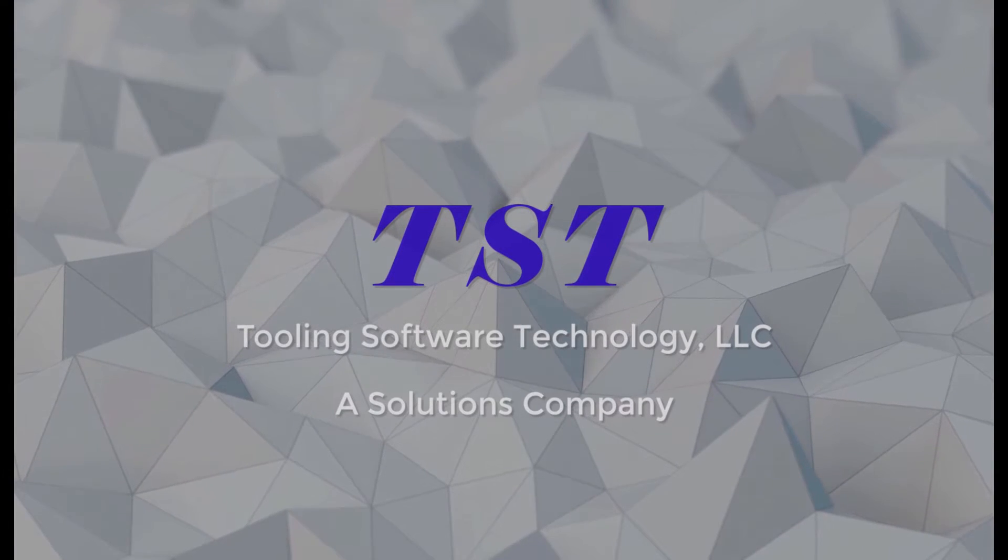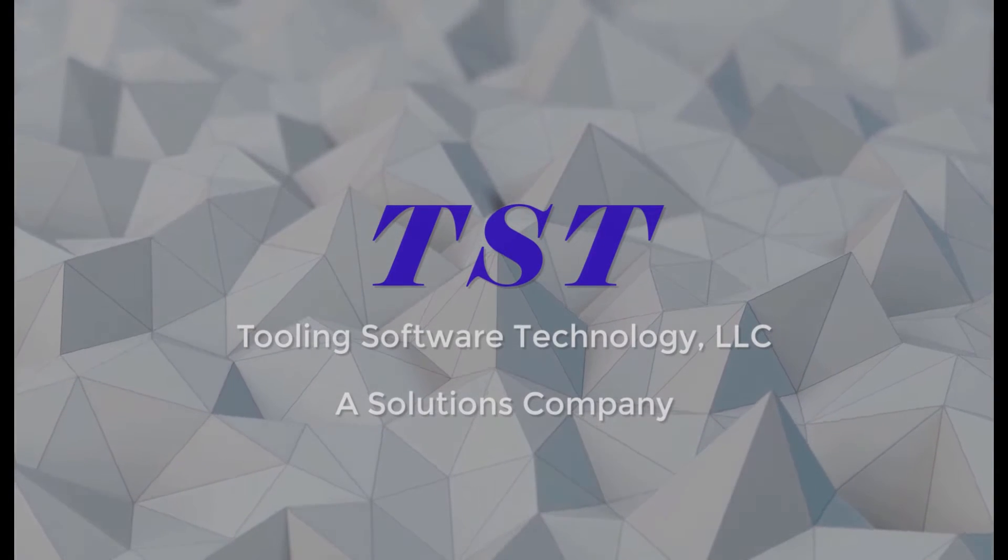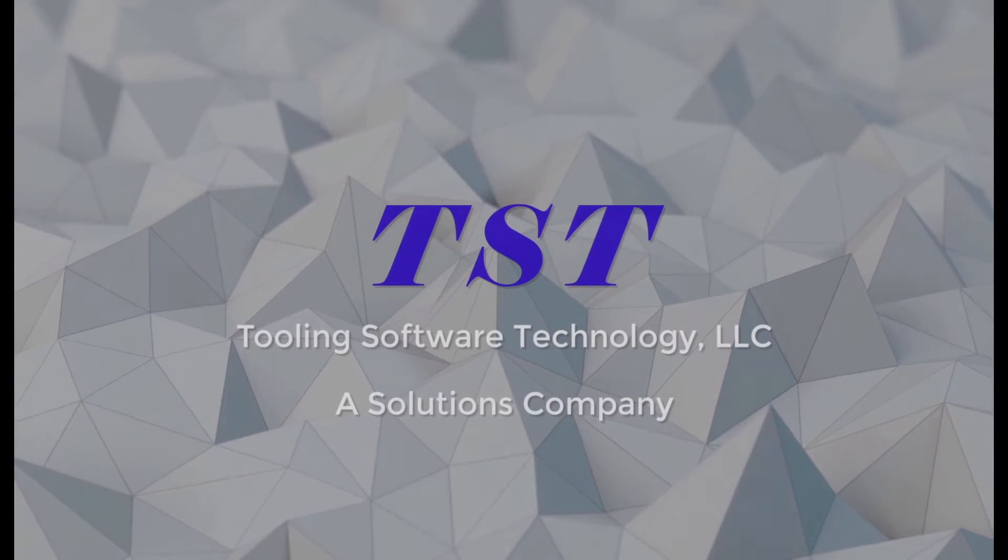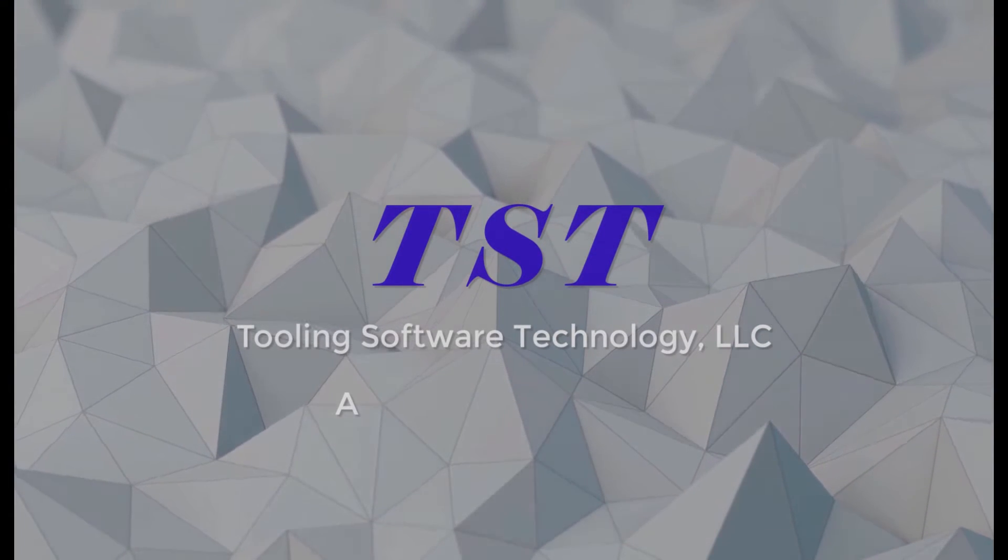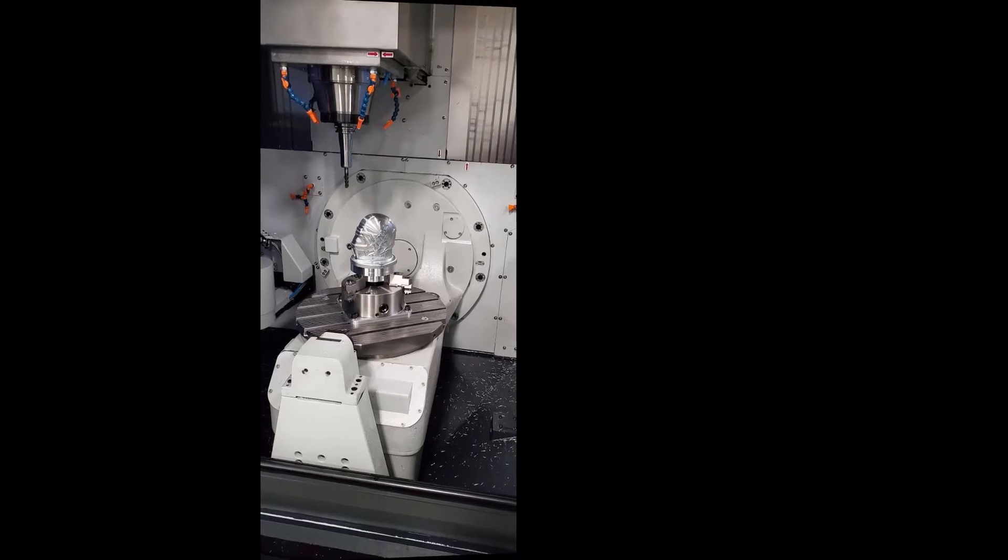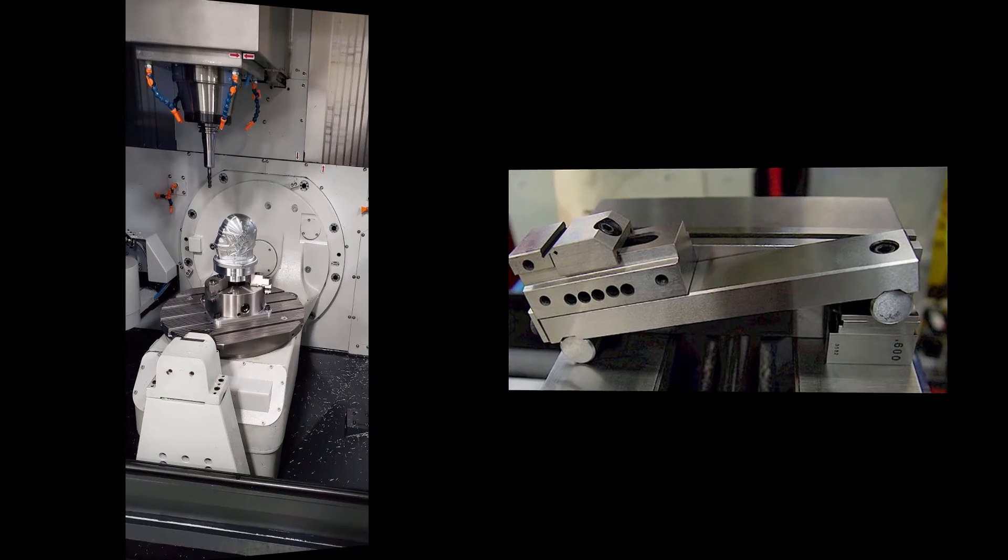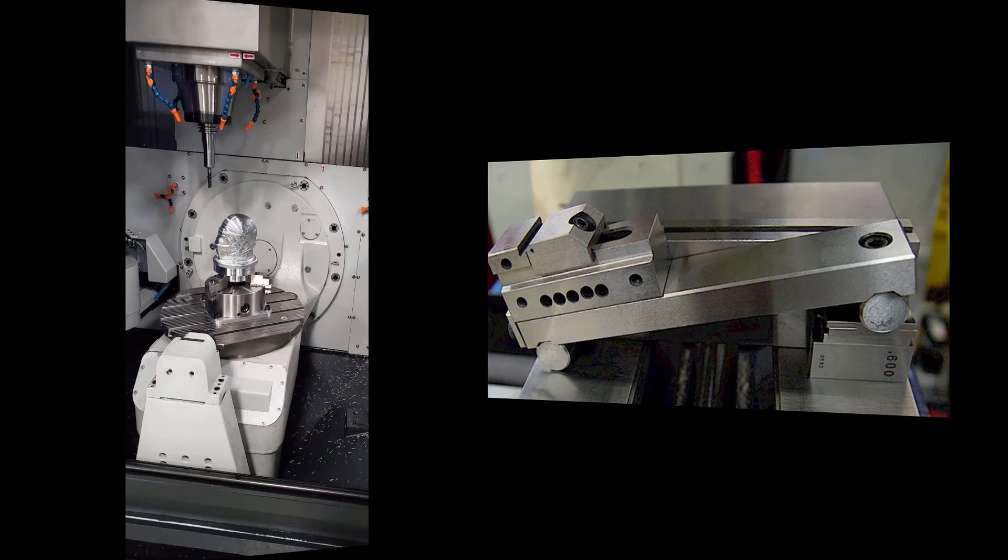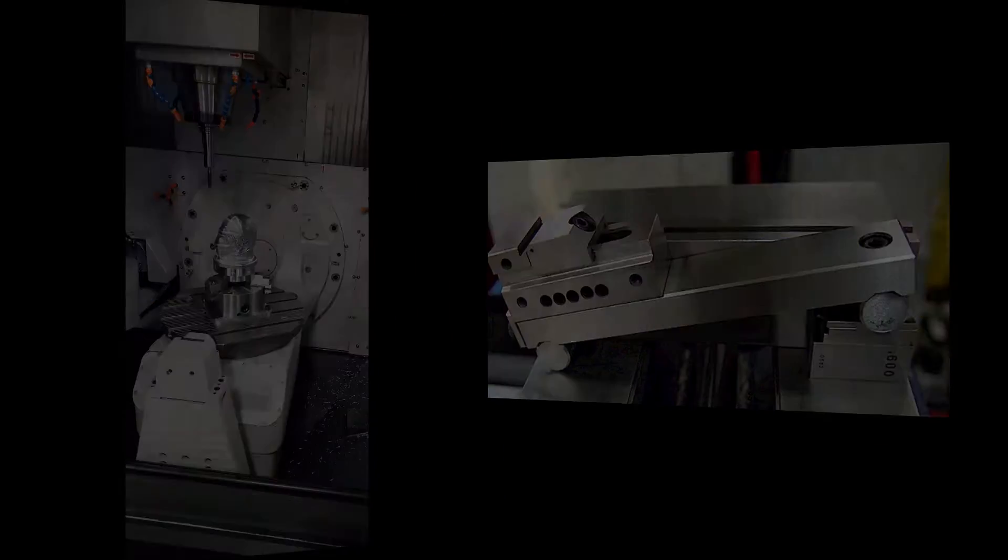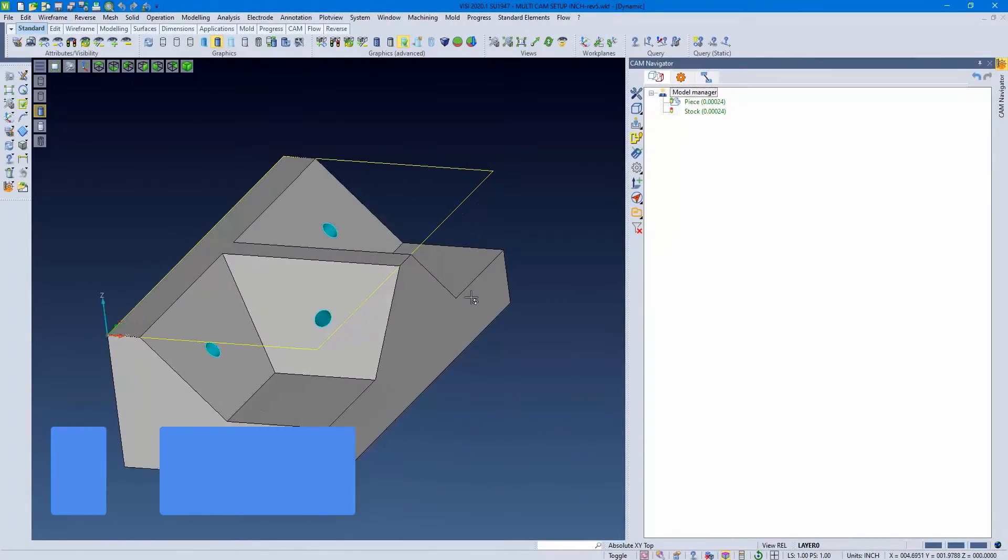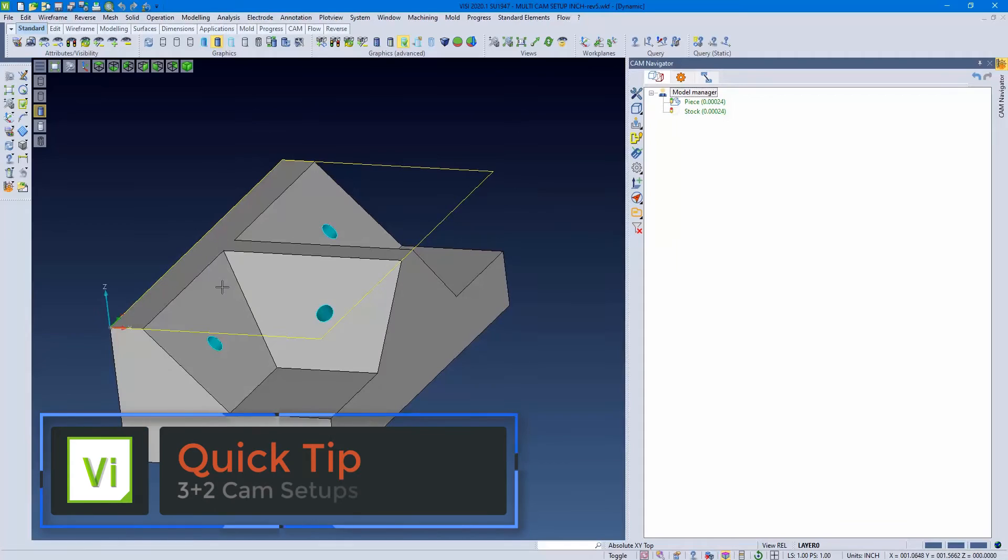Today we're going to go through 3+2 cam setups in Visi. Whether we're doing a 5 axis, 3+2, or just on a sine plate, it's really easy with Visi.